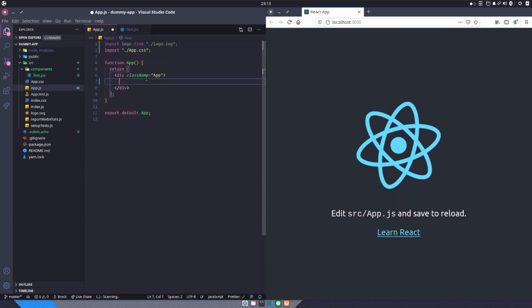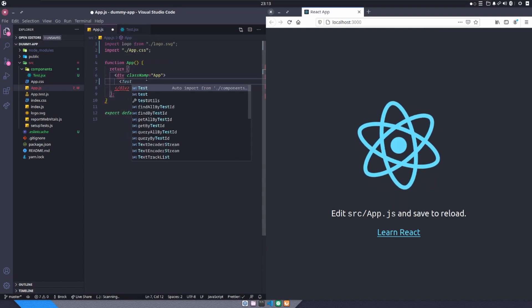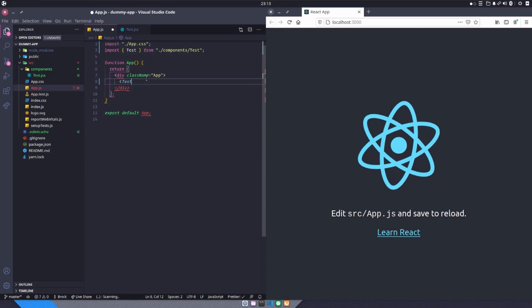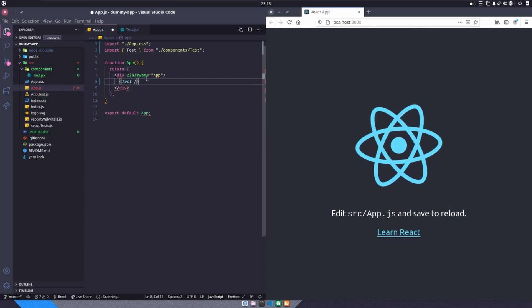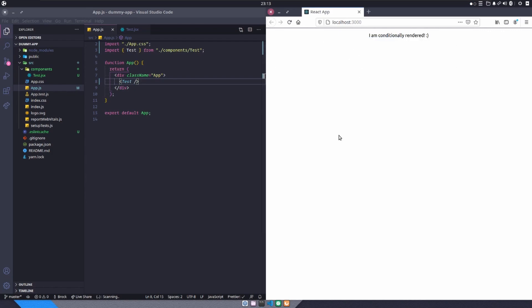I'll come back to my app and I will bring in that test component, self-closing. I'll save and reload the app and you'll see I am conditionally rendered here. So right now, this is a lie, because this is just text inside of a component that we are showing on the screen.